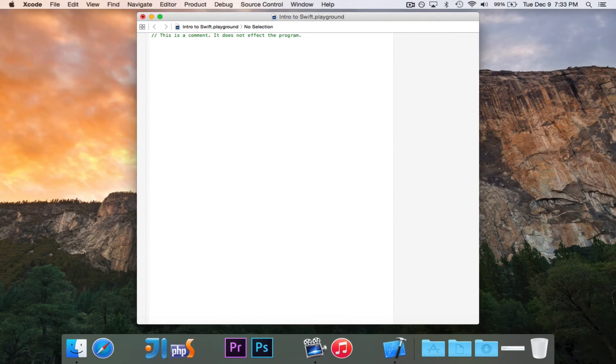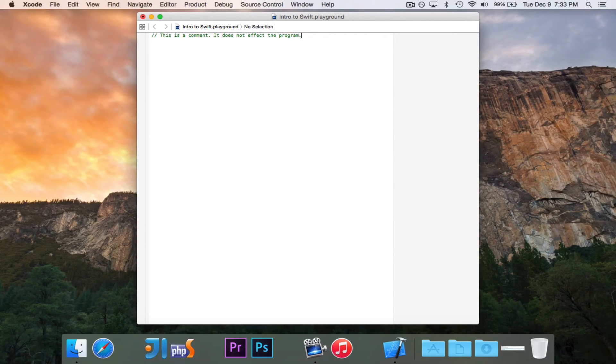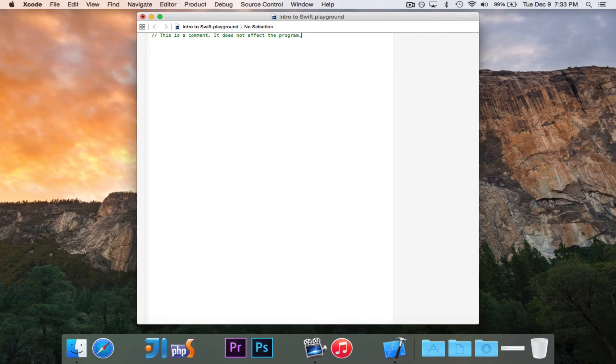So if you ever want to essentially write yourself a note, you use two slashes, and that's a comment. Comments are completely ignored by Swift. They're just messages to you. They won't count for anything.